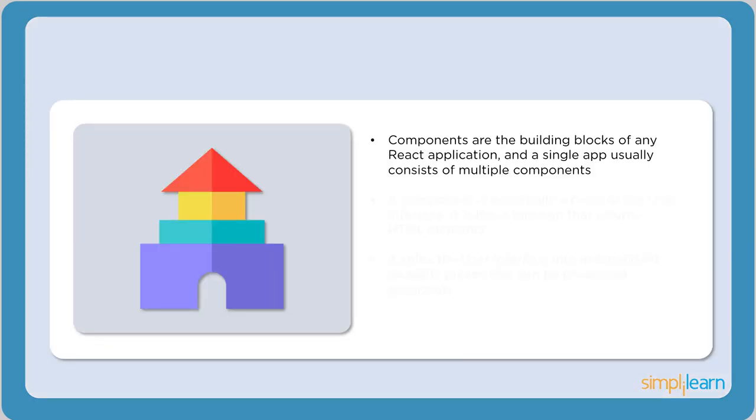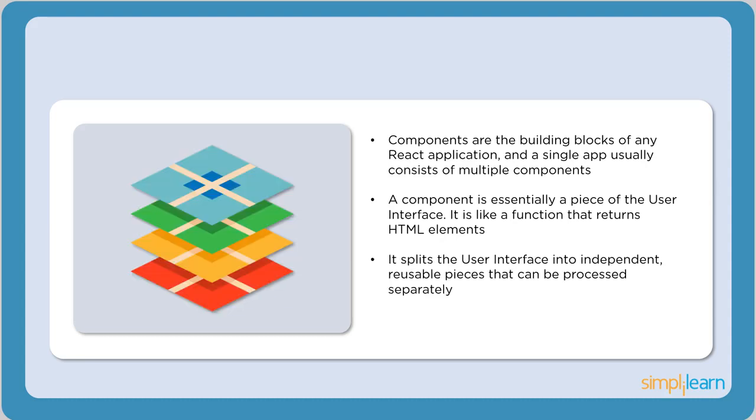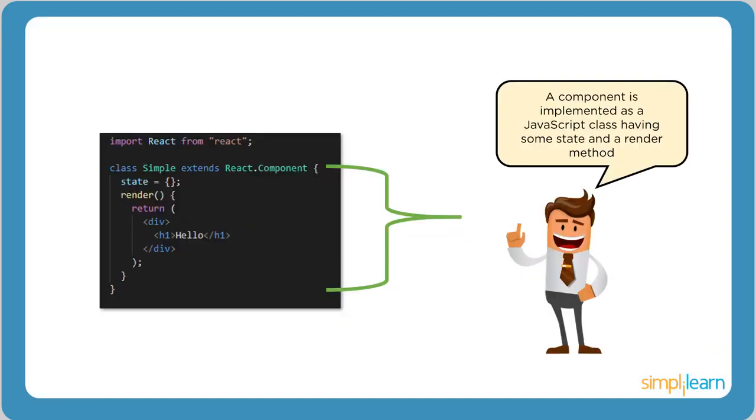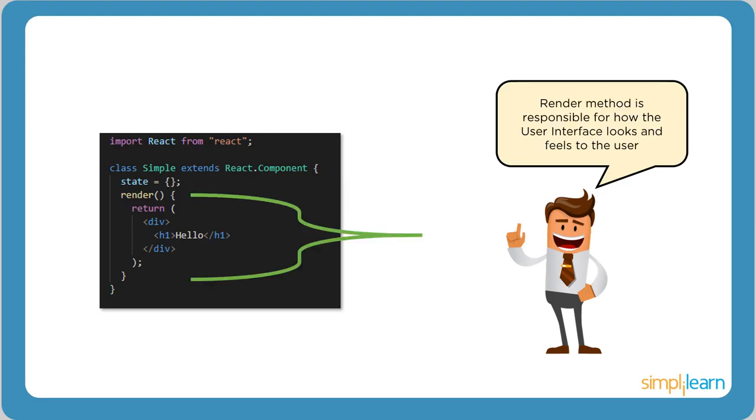What exactly are React components? Components are the building blocks of any React application. React divides the user interface into multiple components wherein each component defines how a particular element is viewed in the application. React components remain discrete and are processed independently. Another feature is reusability. Components can be reused multiple times across the application, which reduces development time. Consider the following code snippet. A component is implemented as a JavaScript class having some state and a render method. State is the data which we want the component to render. The render method is responsible for how the UI looks and feels to the user.